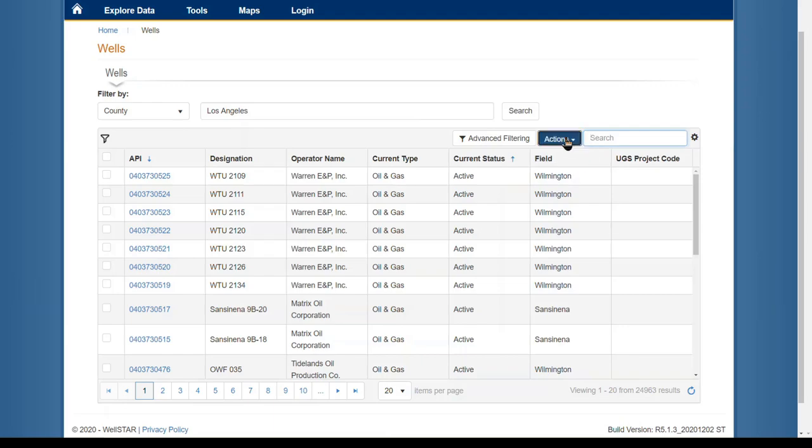The Actions button can be used to view a specific well on a map or export the table to Excel.